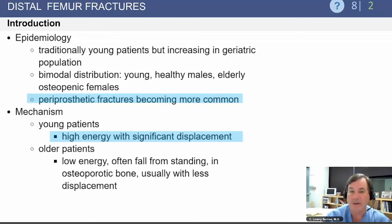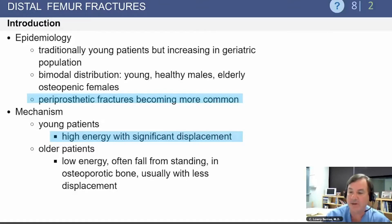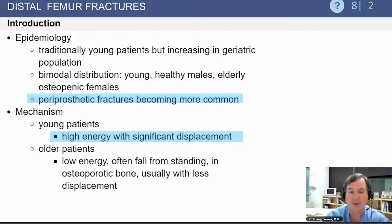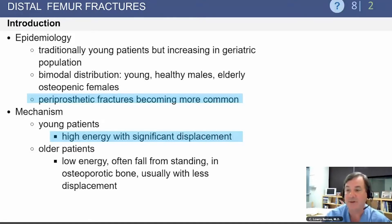Moving to another topic, that of distal femur fractures. It's important to know that initially these were mainly young patients secondary to significant trauma, but we certainly see more geriatric distal femur fractures now. Periprosthetic fractures are also becoming much more common. Young patients have fractures with significant displacement secondary to significantly high energy.